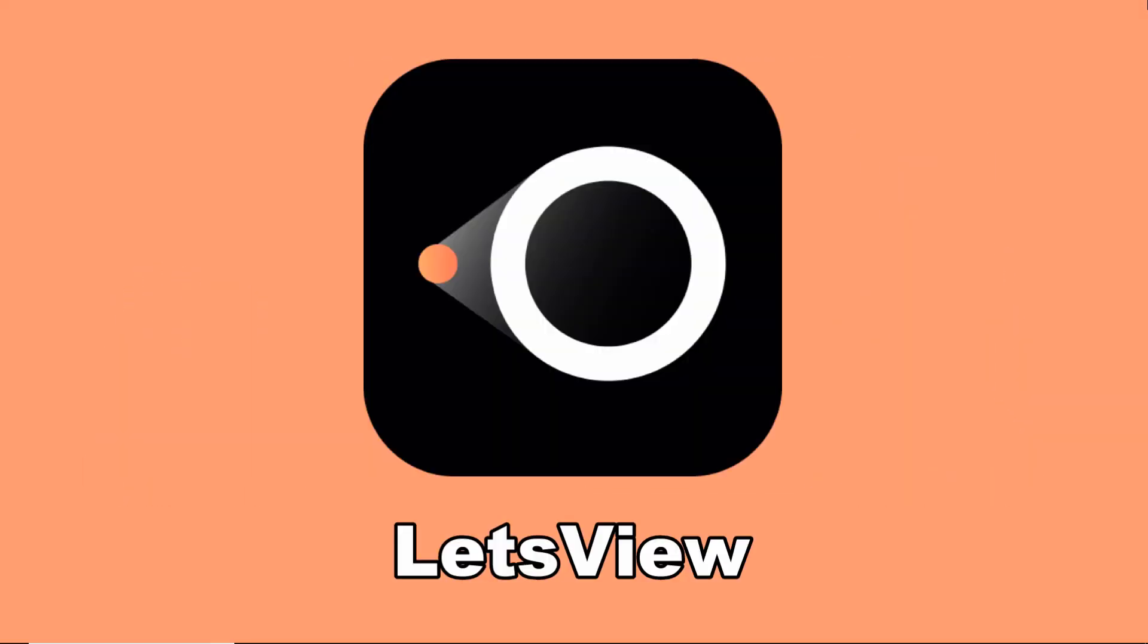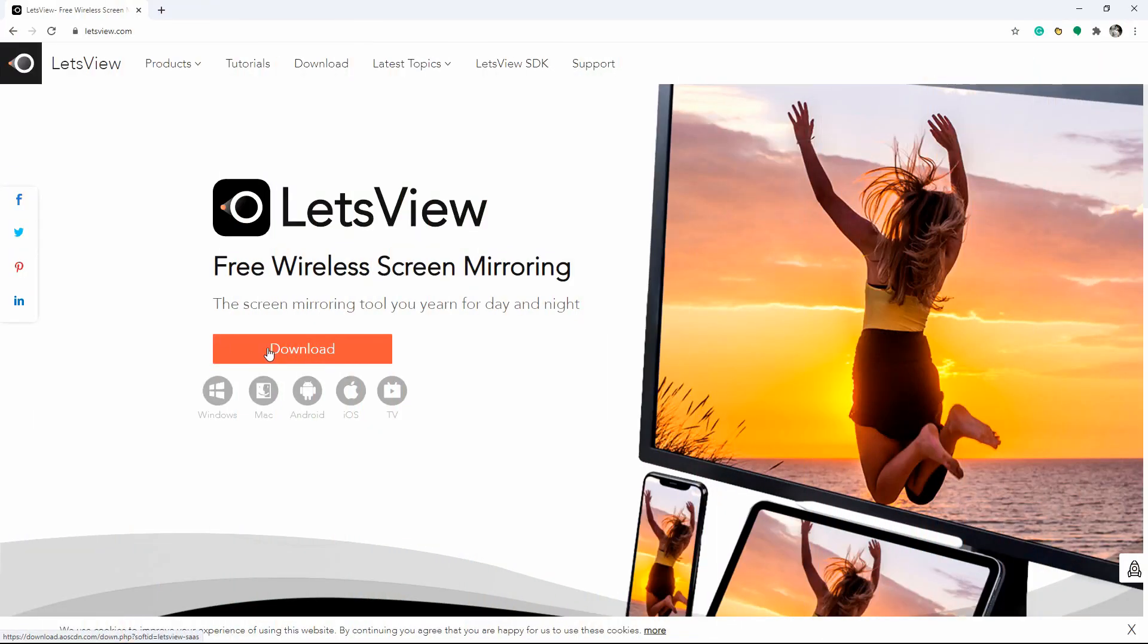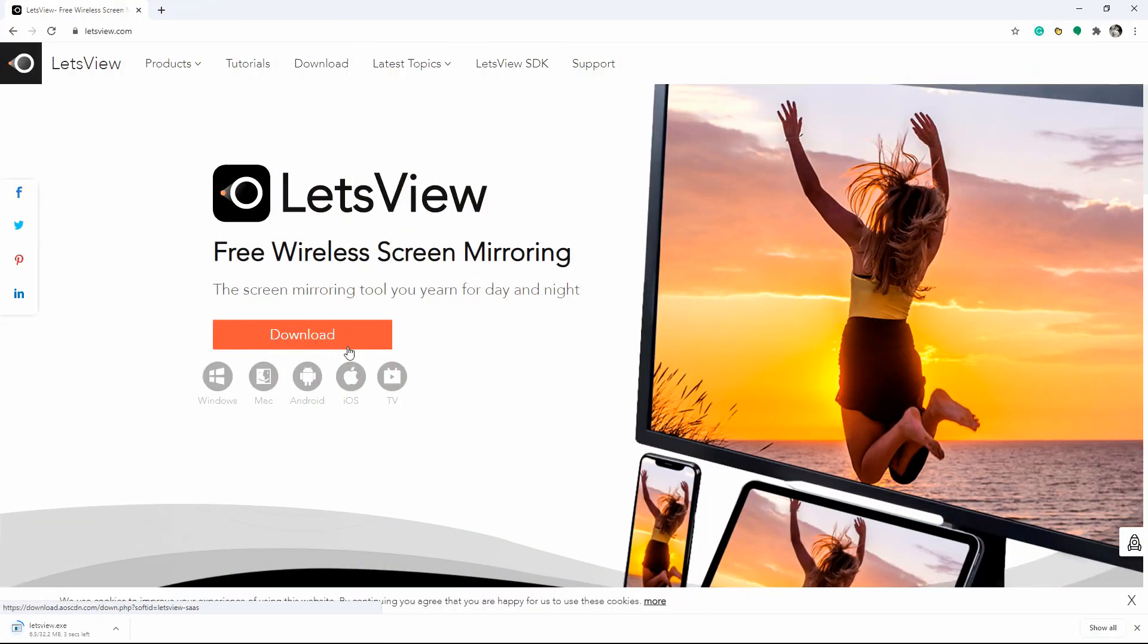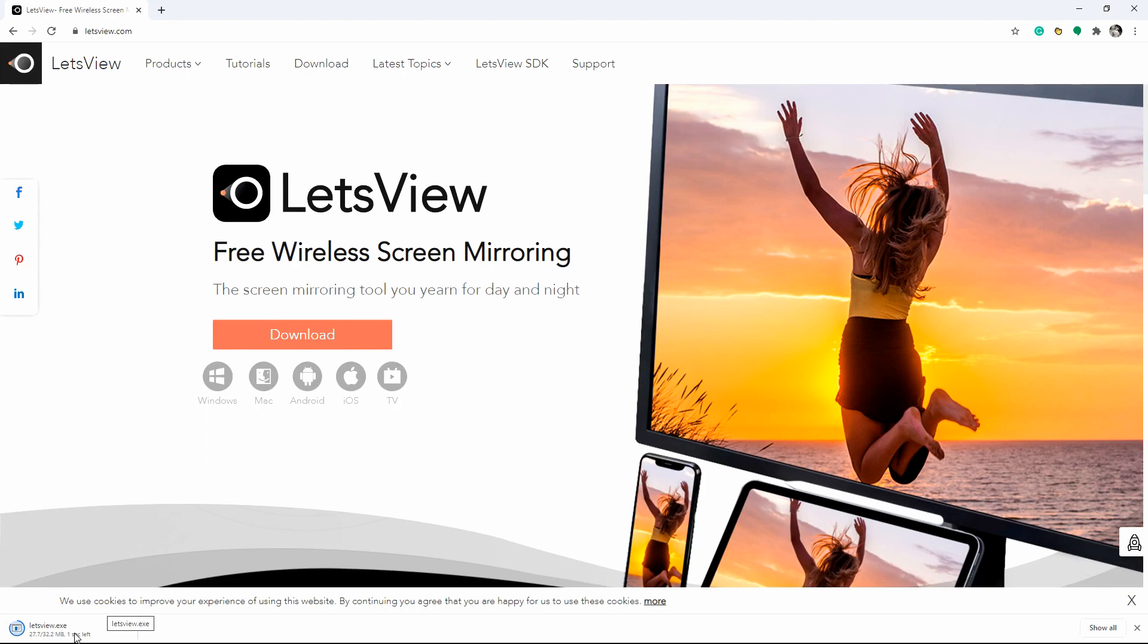First, we have a handy tool which is LetsView. To start, get the application and install it on your Samsung Galaxy Note 20 and TV. Make sure that your mobile phone and TV are connected to the same internet server.